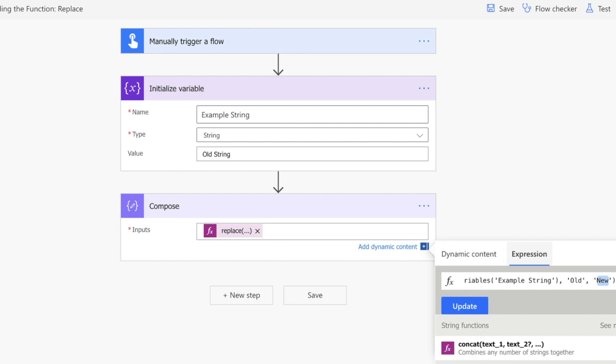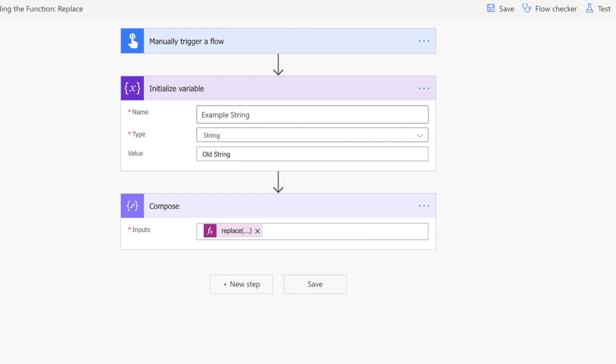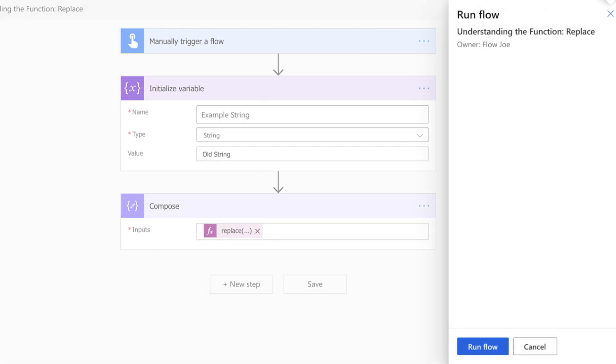So let's see this run through. Let me just test this, hit test, and run this flow.